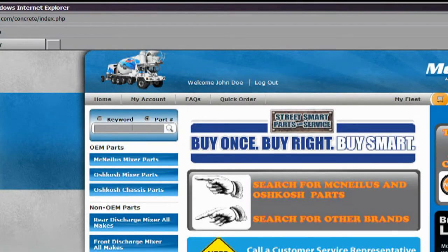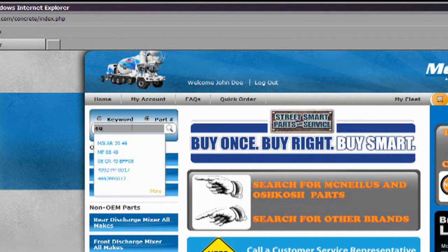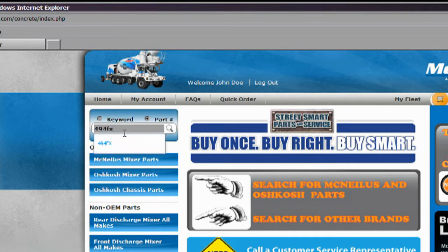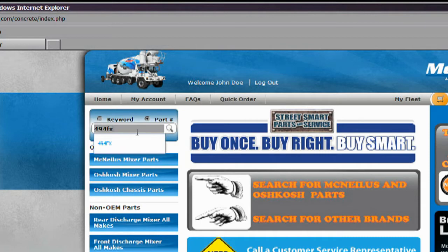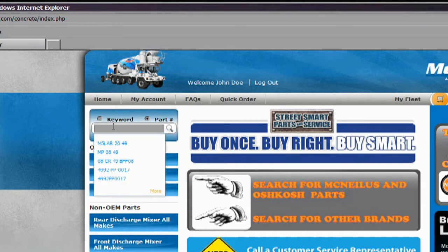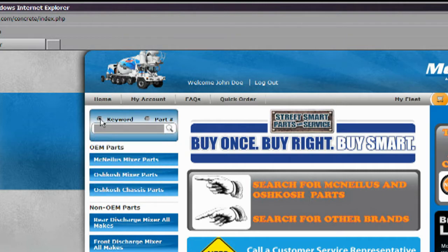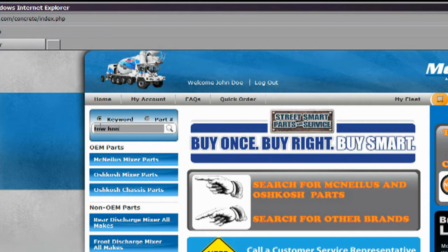When you enter a part number or description in the search field on the home page, you will sometimes notice a quick-click menu window appear below the area where you are typing. If your number or description matches what is displayed in this box, you can click on it to go directly to your part. If this window does not appear, then you can enter your value and click the magnifying glass to search for it.